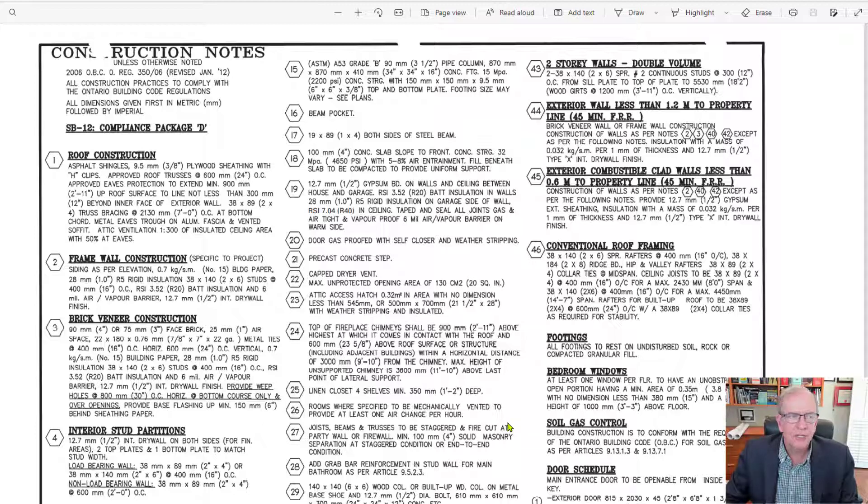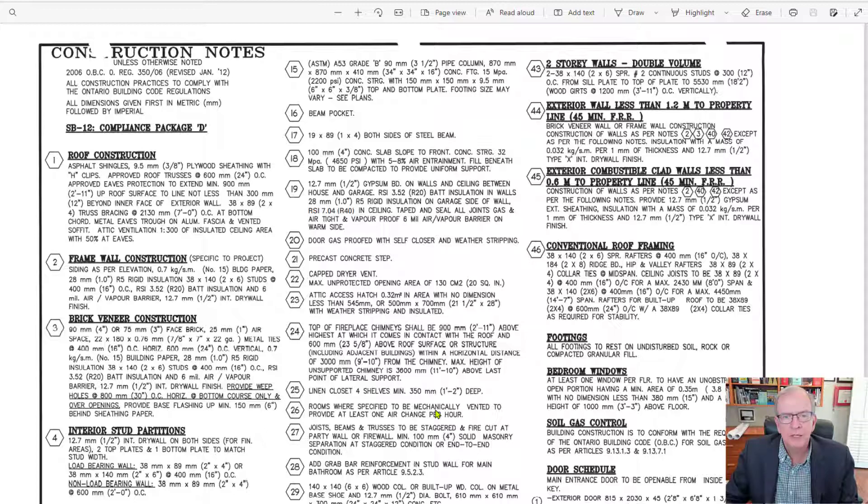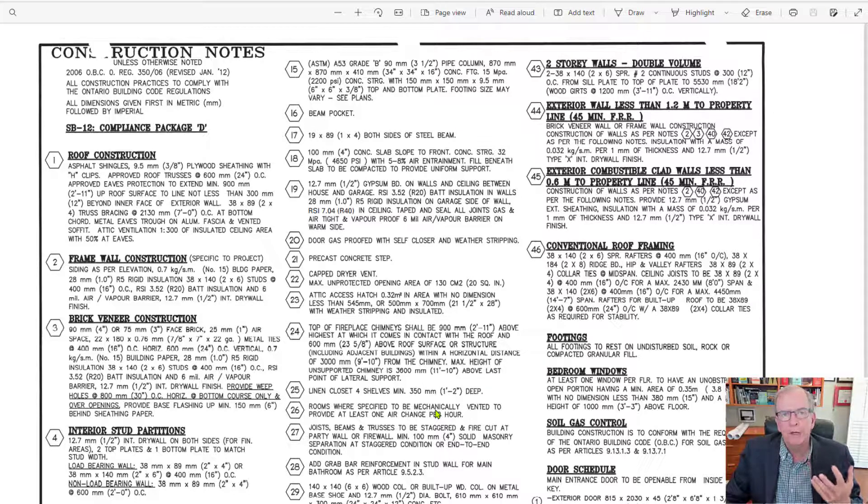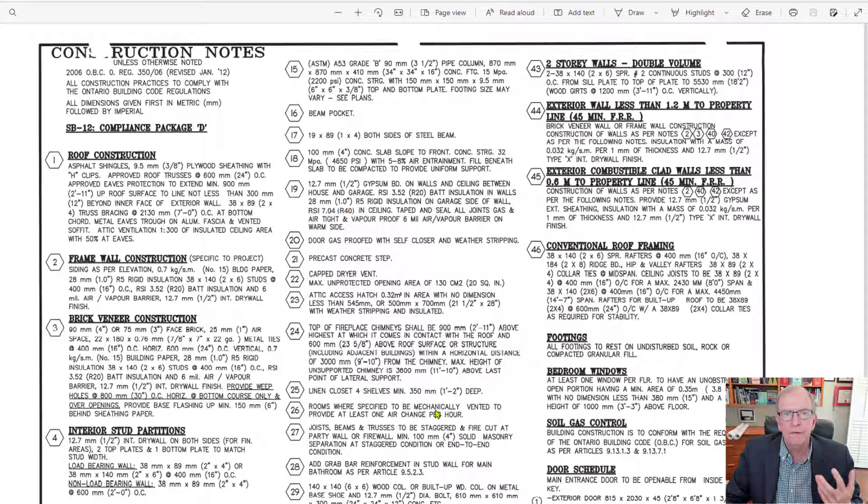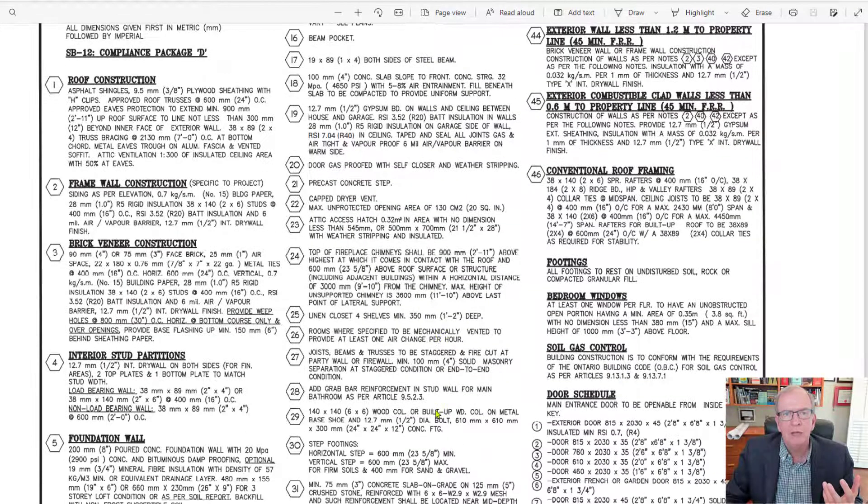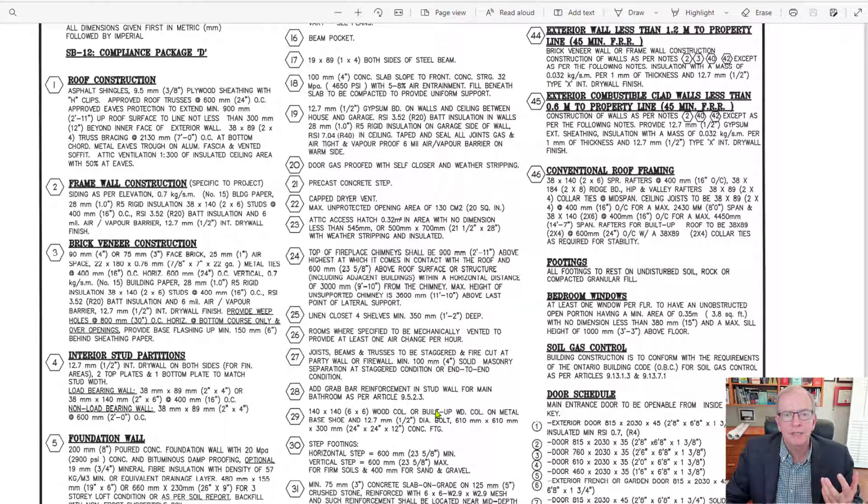Okay, so let's get started. Construction notes, that is basically what you find on the drawings and it gives you details of information of stuff that you don't want to put on the actual drawings themselves.